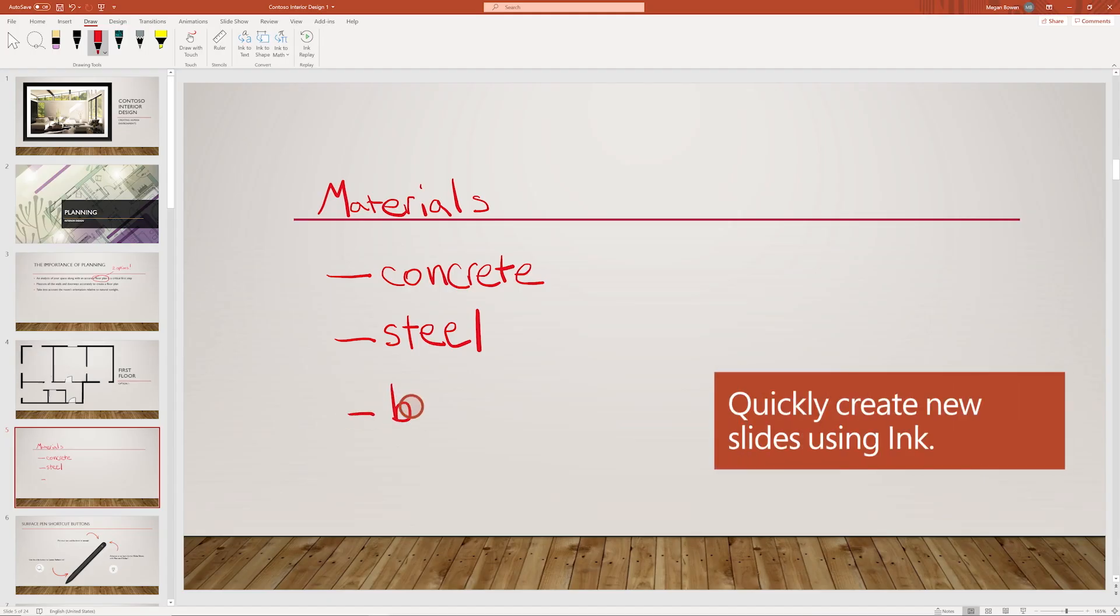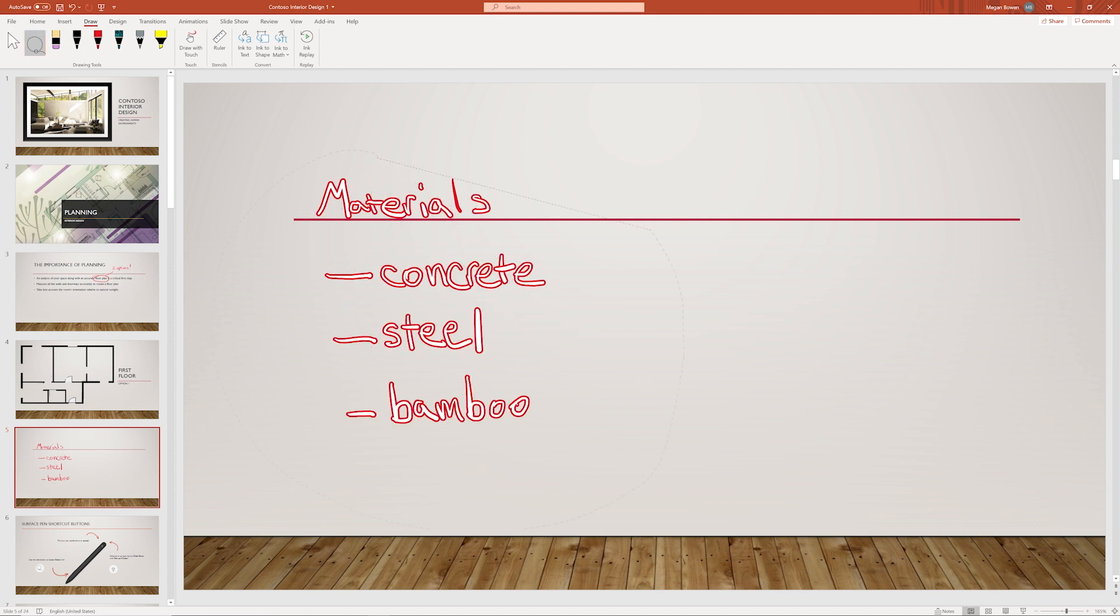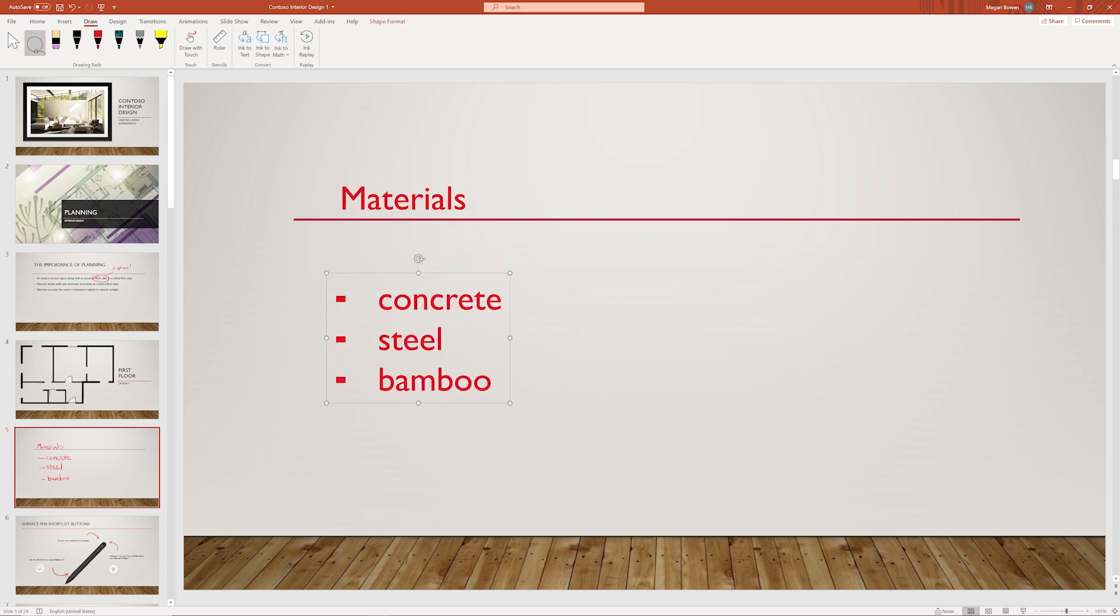Write your information, like a list, using ink. You can then convert it into formatted text.